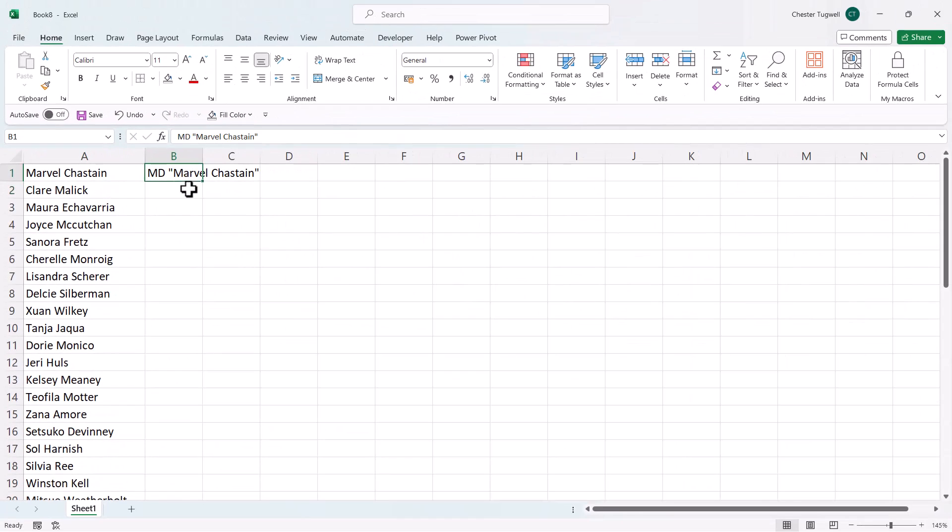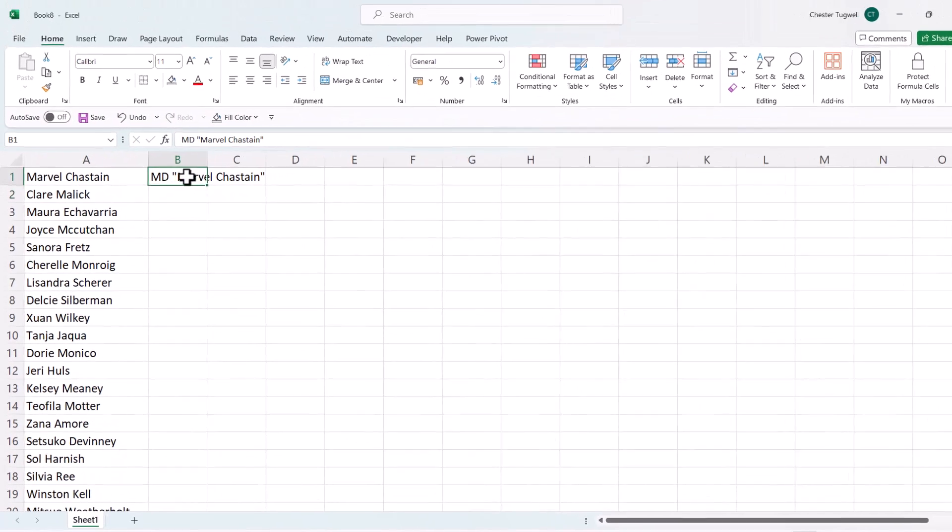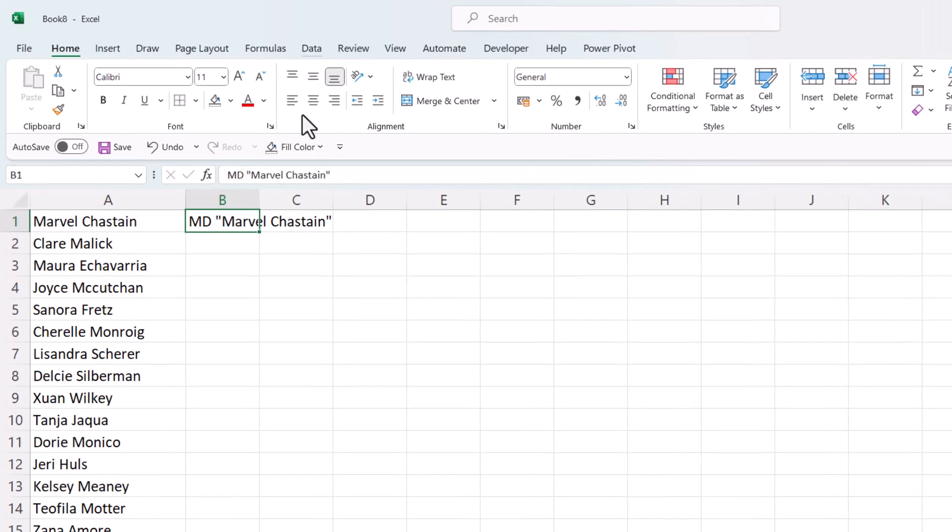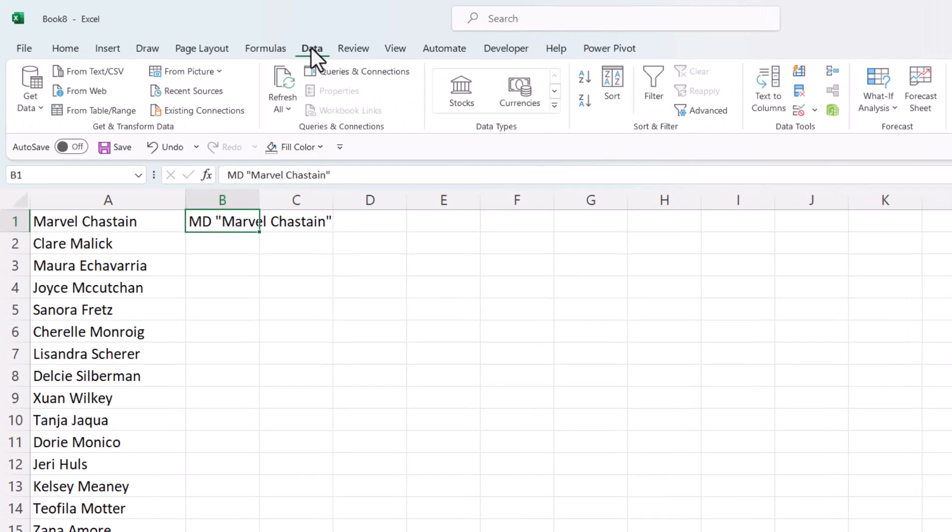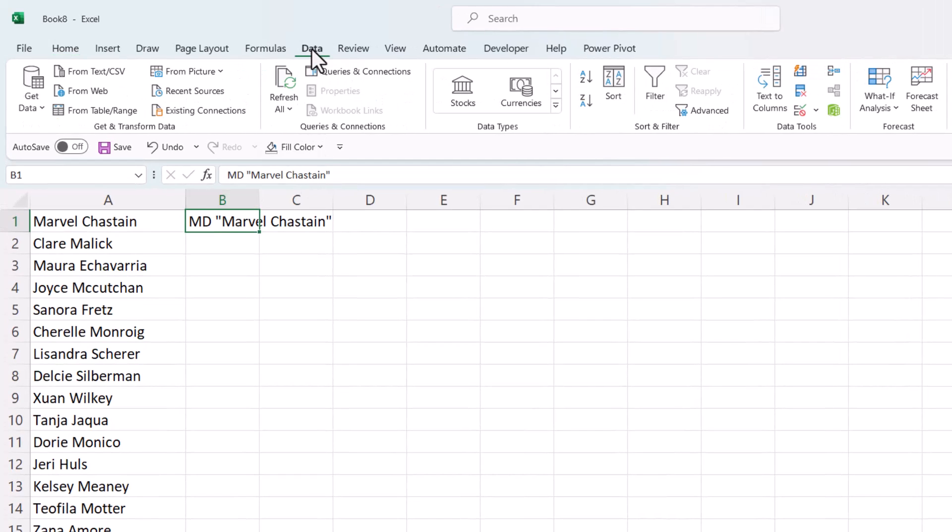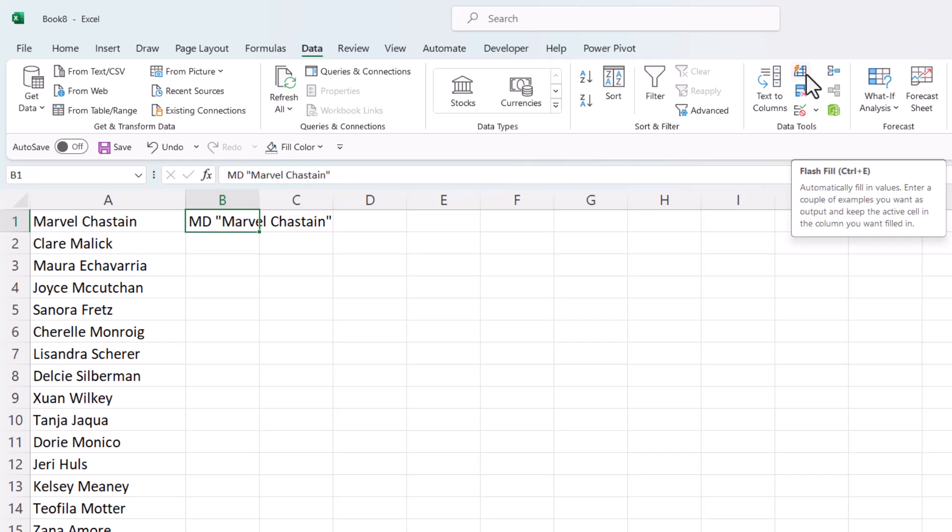Now, once I have that first example, all I need to do is select that cell, go to the data tab on the ribbon, and in the data tools group, use this button, Flash Fill.